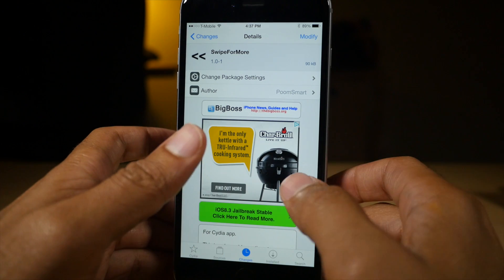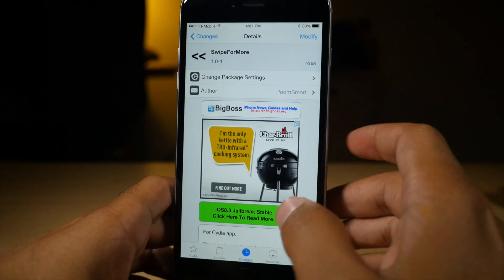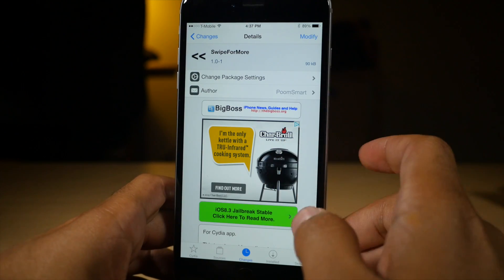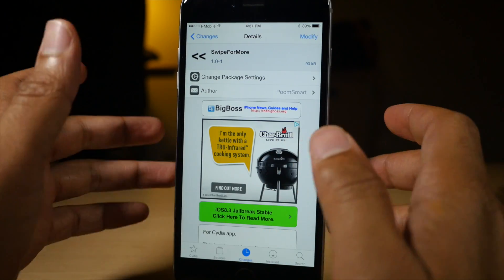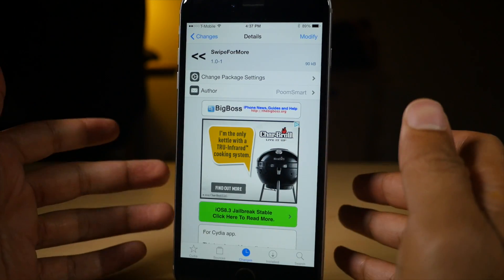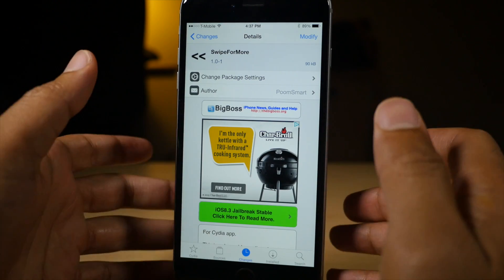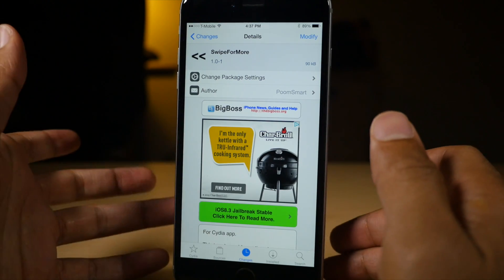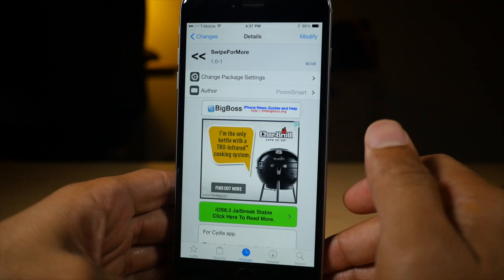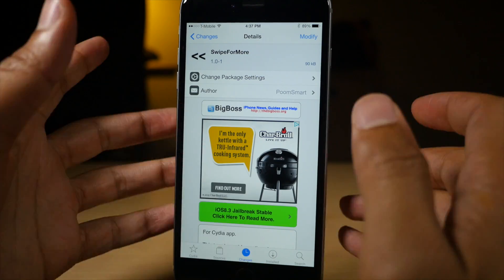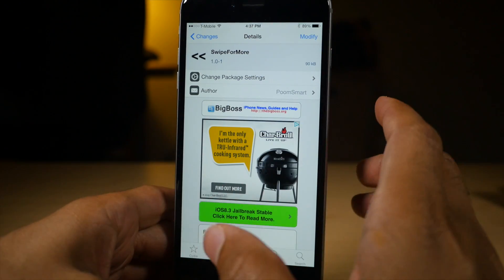What is up, guys? This is Jeff Benjamin with iDownloadBlog. I want to talk about several new jailbreak tweaks that are Cydia-centric. They've been designed for Cydia because, as you know, Saurik opened up Cydia. Now it can actually accept jailbreak tweaks and actually be modified by those tweaks.